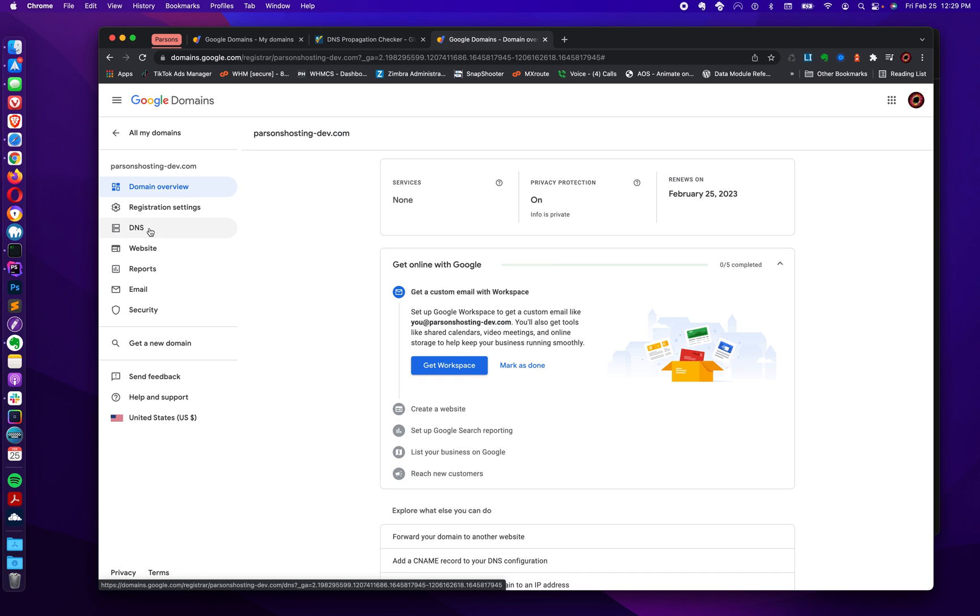So your name servers, you might be wondering what those are. Those name servers allow you to access that DNS. Wherever your name servers resolve, that is where you're going to be able to access your DNS. So it's important that you don't just randomly set these things up.